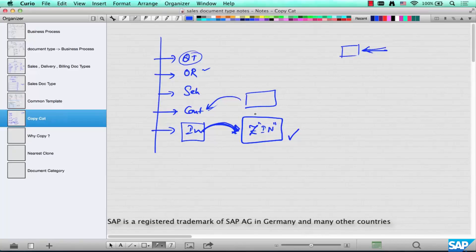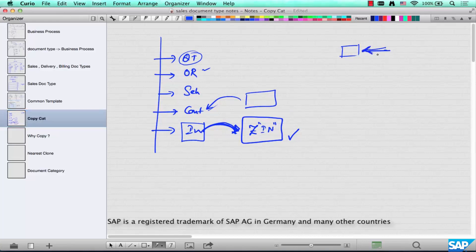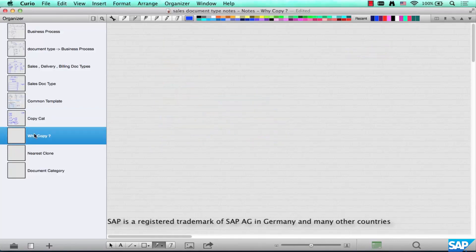In the previous chapter we saw that we need to copy and create our own business document type to represent the business process we are trying to model. If you are trying to model a contract, you create a new document type for contract and copy it from the standard contract. Now why do we need to copy? Why not use the standard template provided by SAP?